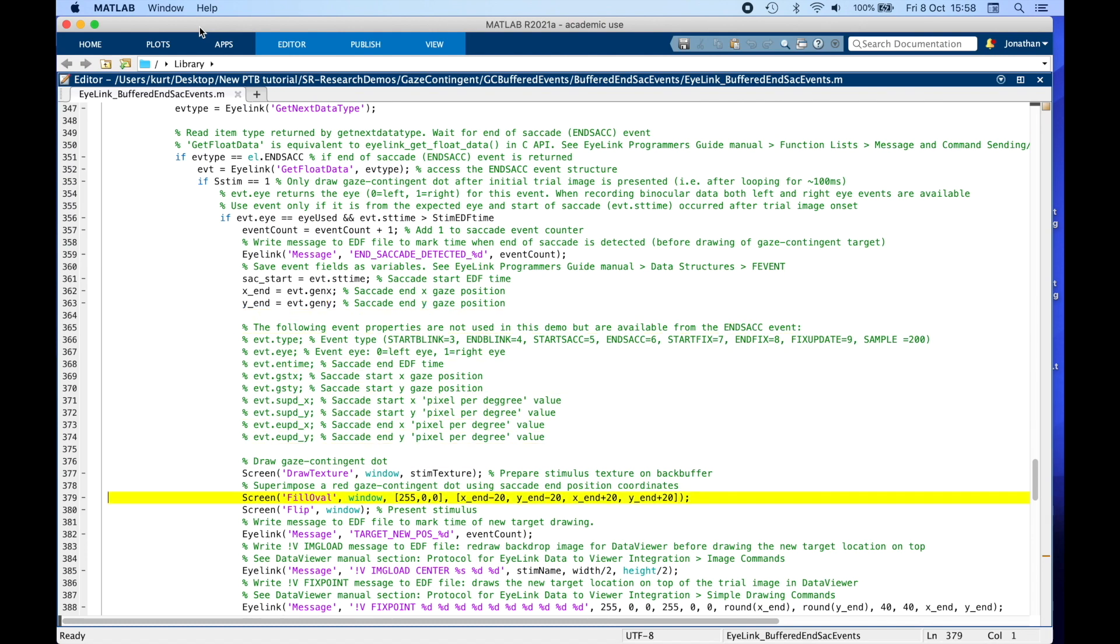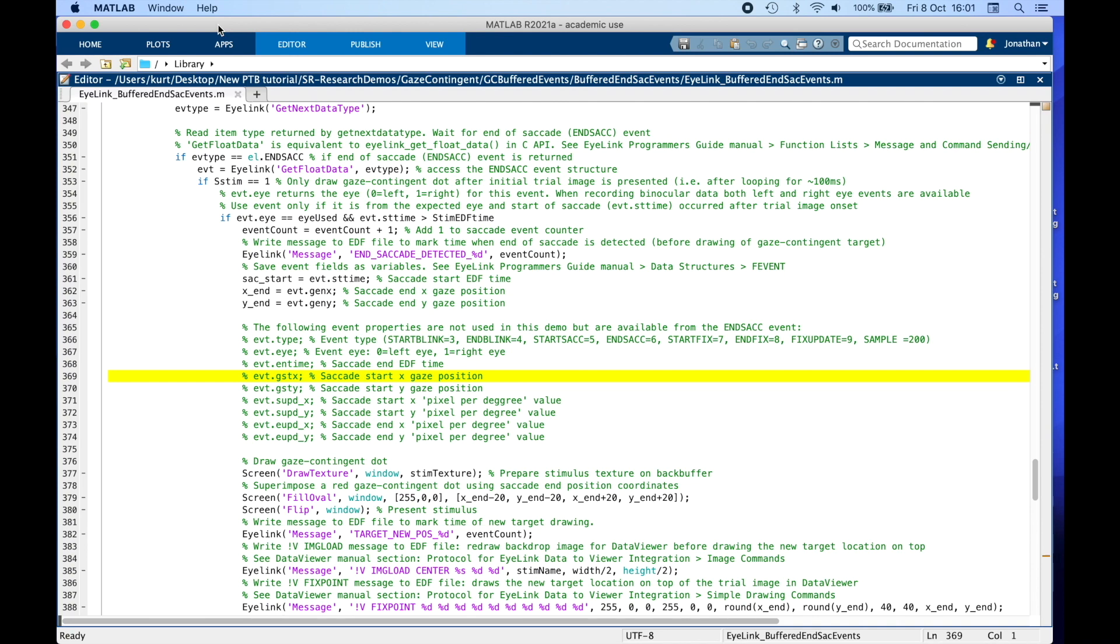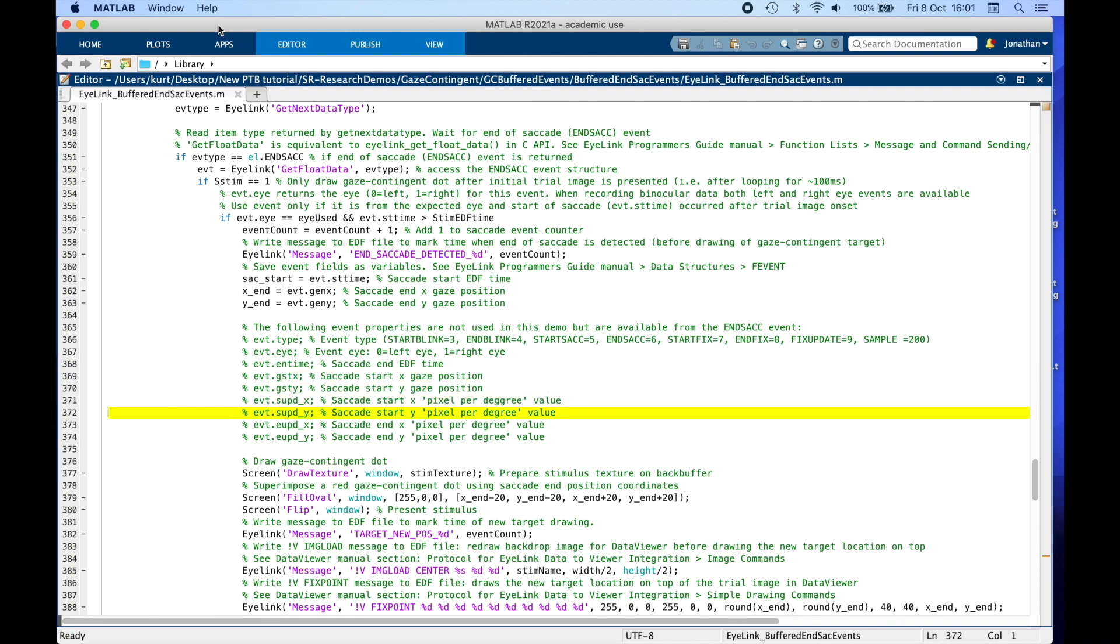We use these end x y positions to update the location of the target, so we draw an ellipse with a 20 pixel radius around the end of saccade location. This is a list of other saccade event properties that you can get online via PsycToolbox.